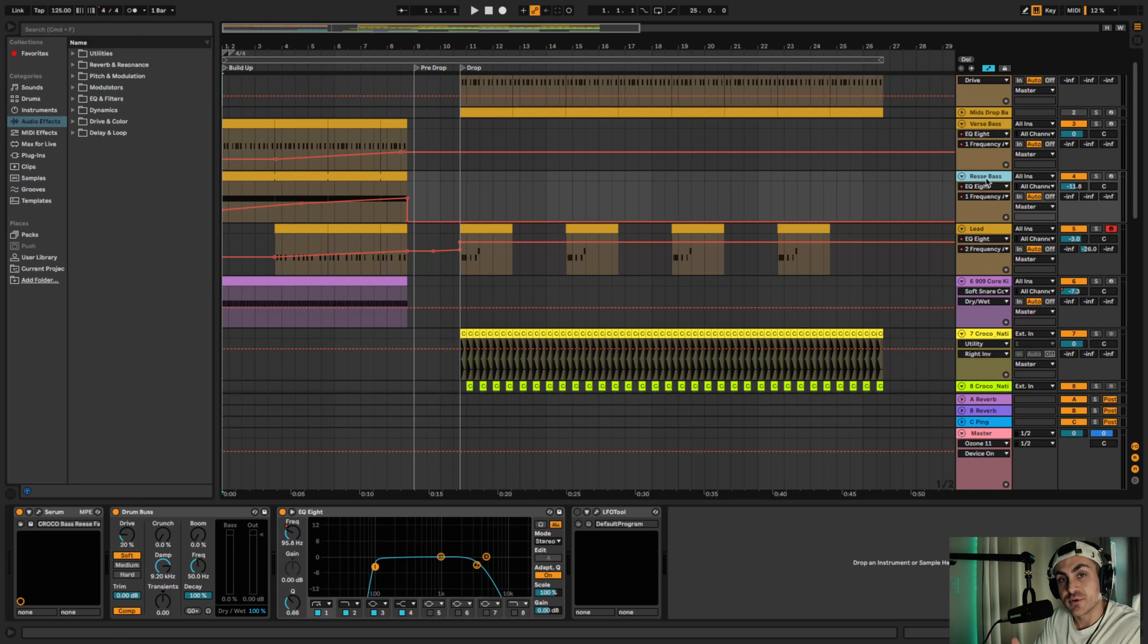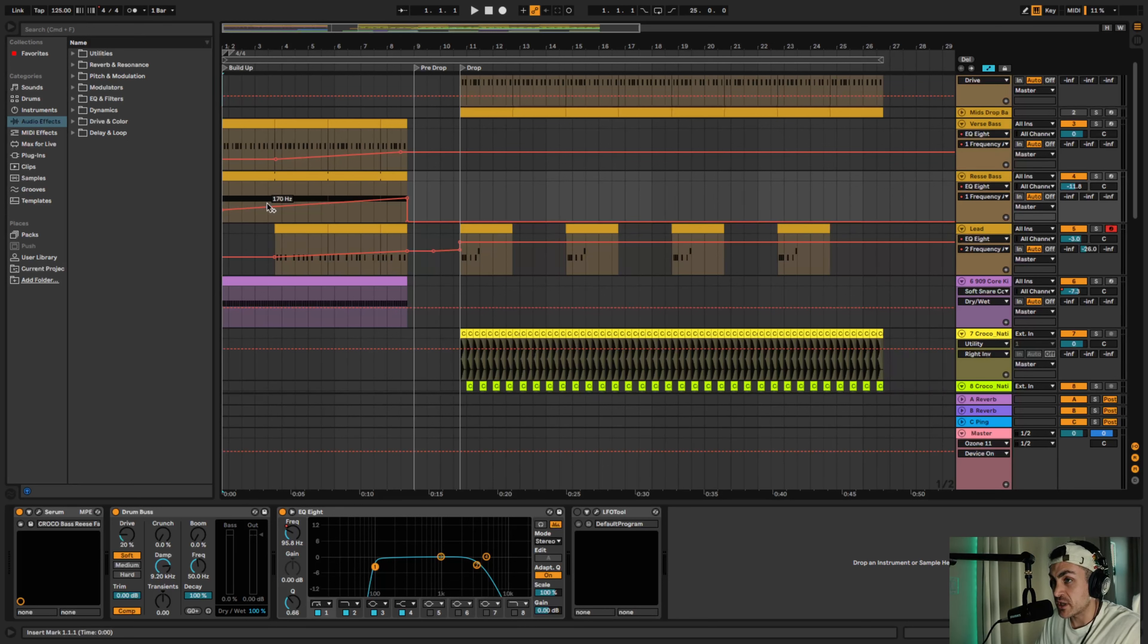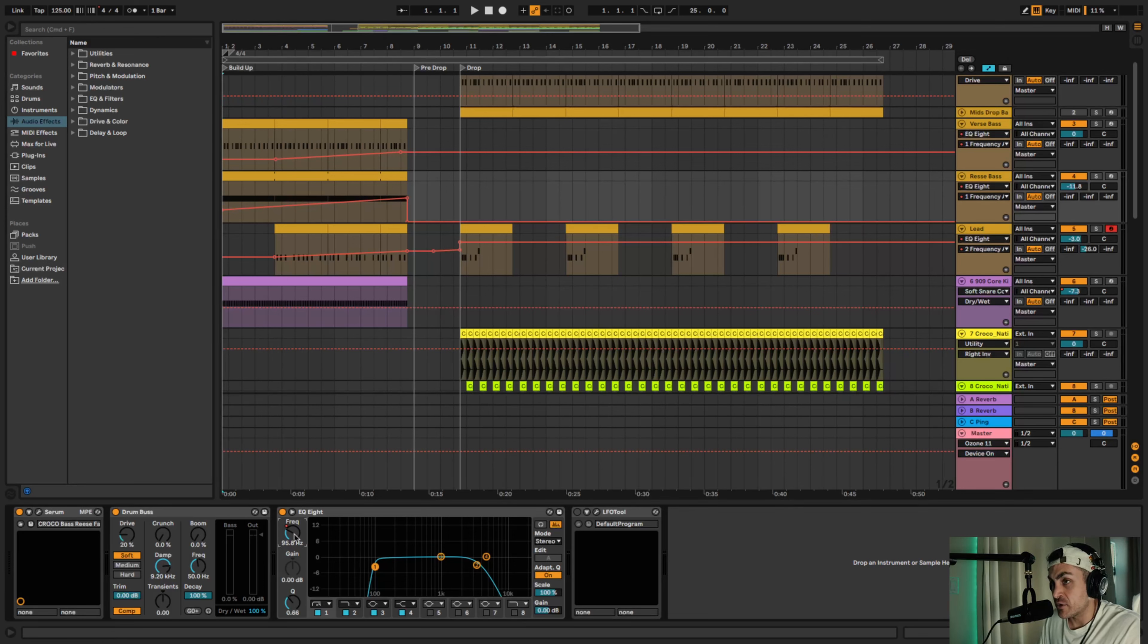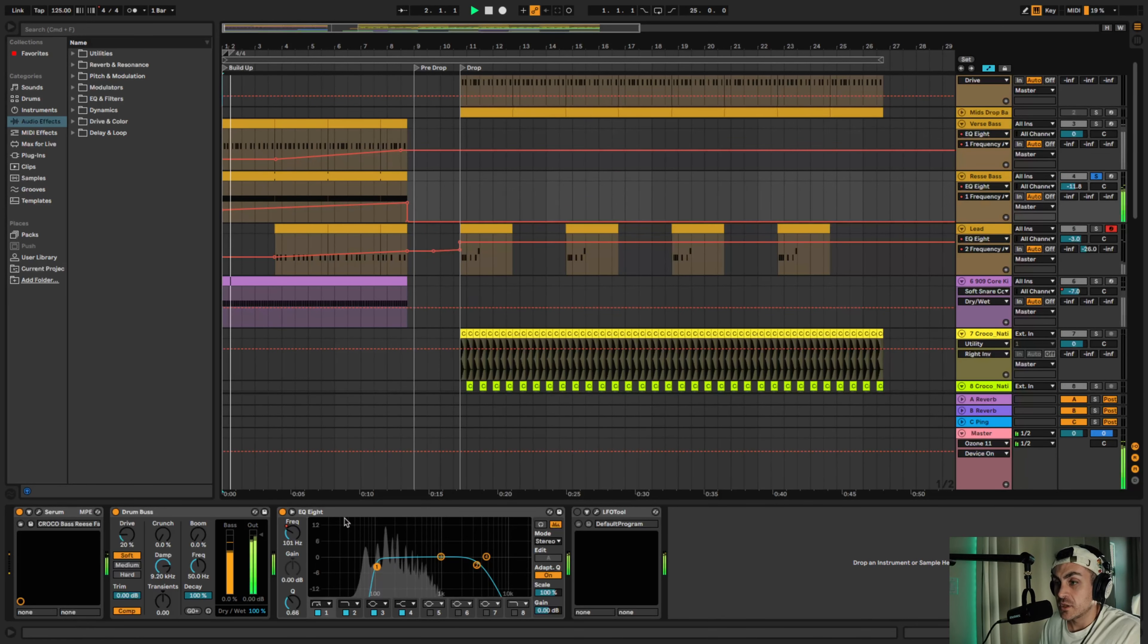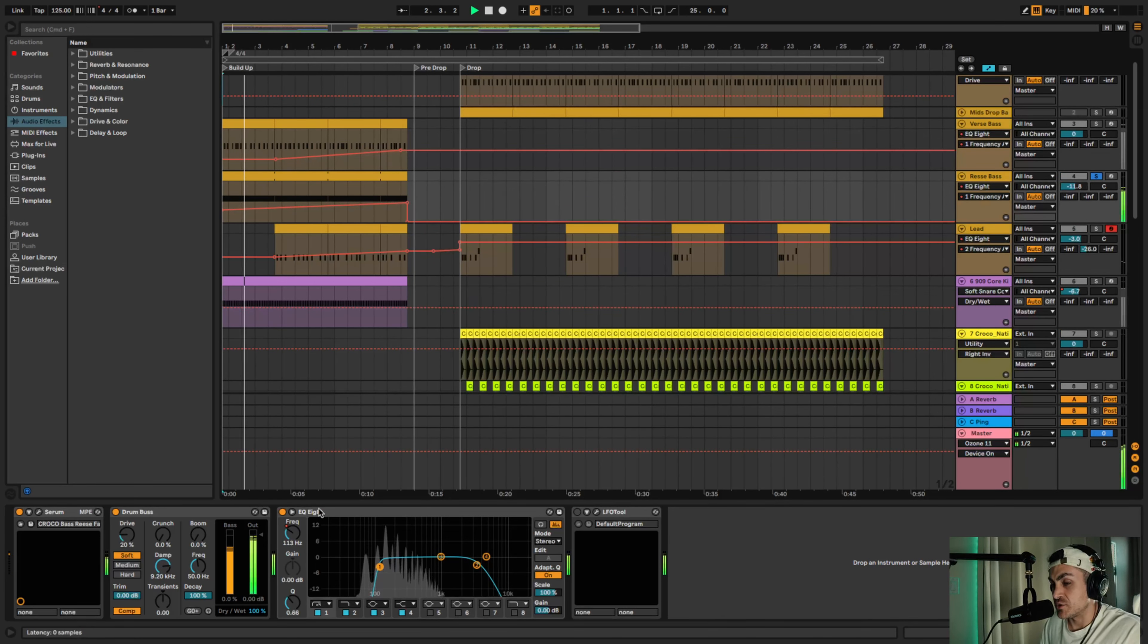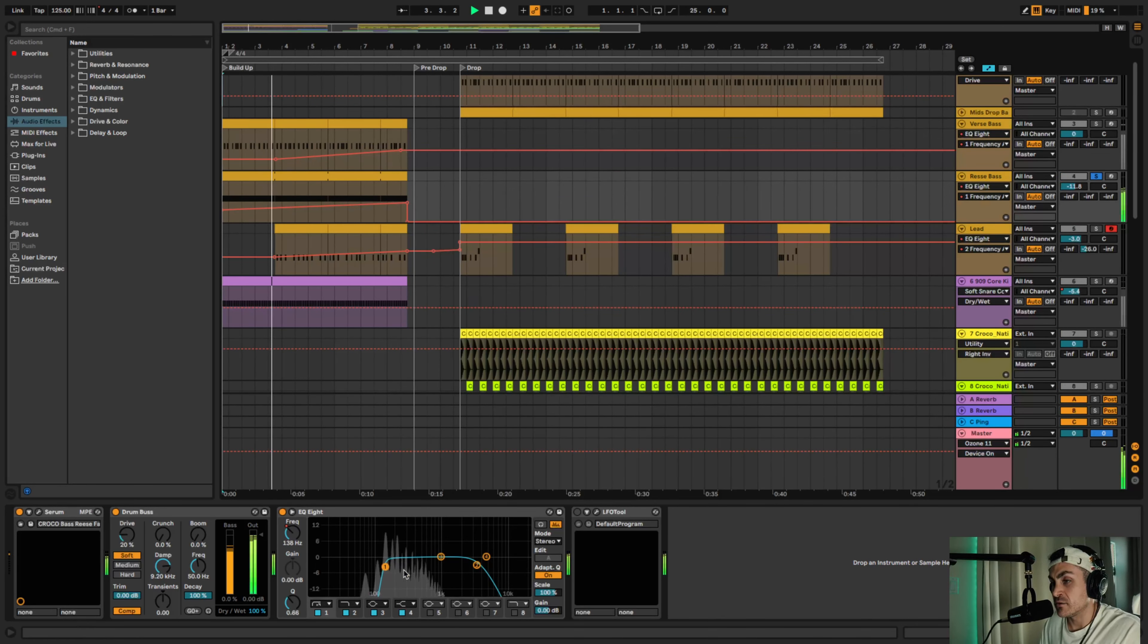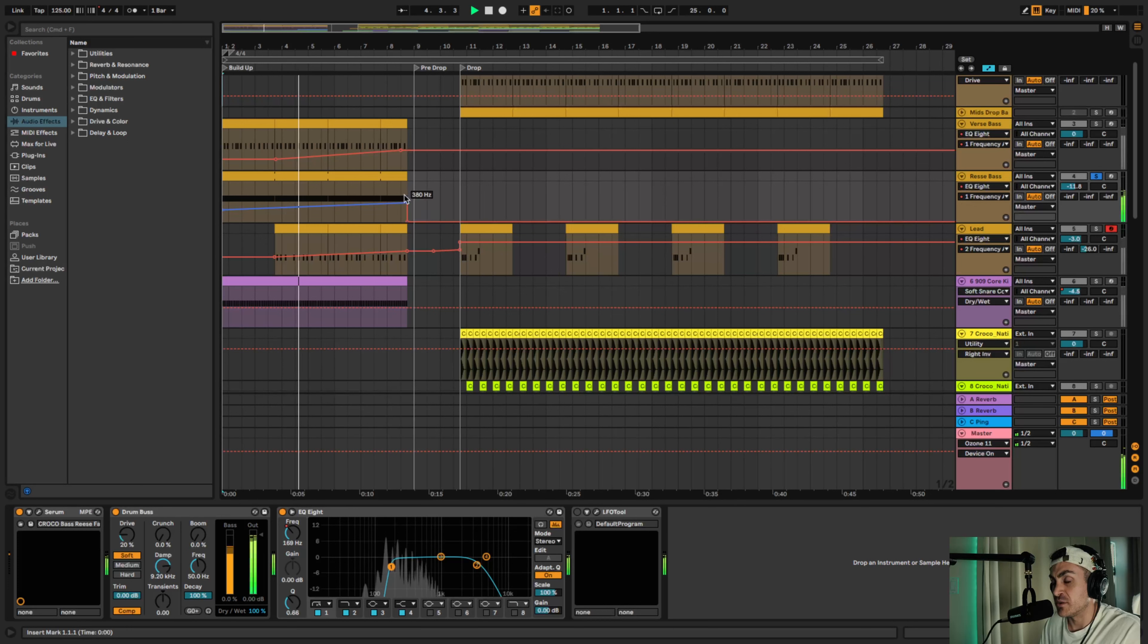As you can see here I drew an automation lane and applied a high pass filter in the EQ8 and I just automated it to the frequency. As you can see here the low end is being taken out little by little as the build up leads to the drop.